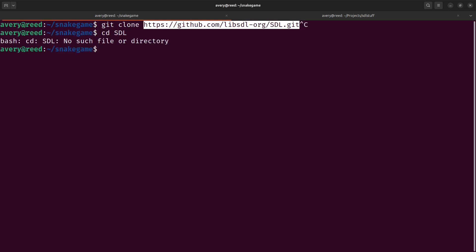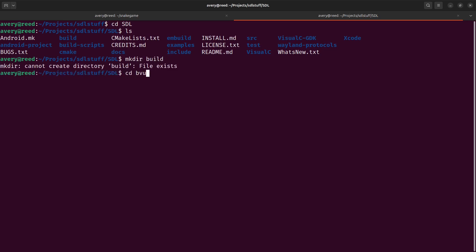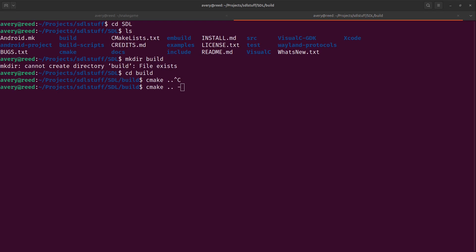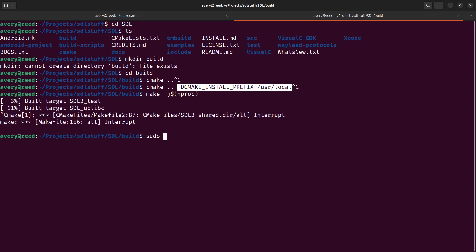I already have it all built. In here you want to make a directory called build and then go into that directory. I'm using CMake, so you would just build it like this. If you need to specify the install location, you would just pass in this flag right here. Then you do make, passing in the number of processors you have so it builds faster, and then do a make install.